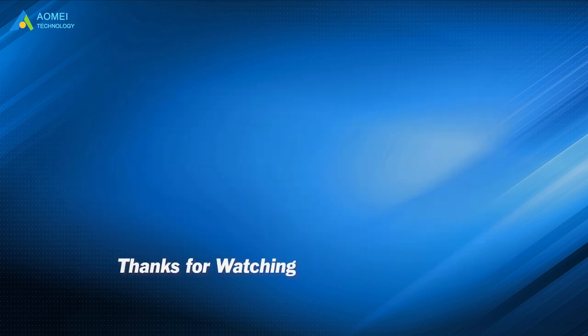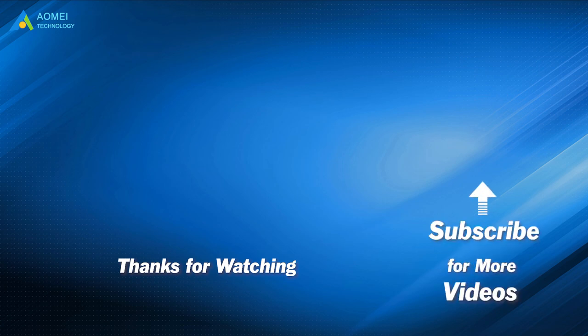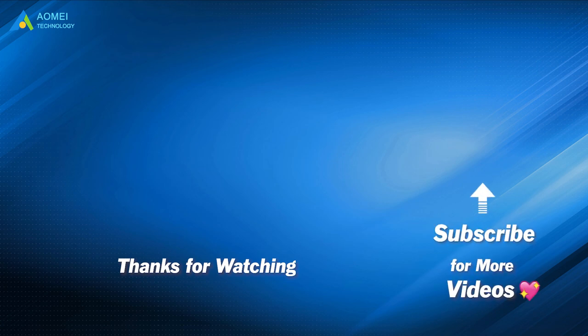Want to know more about AOMEI? Looking for more tech knowledge? Just subscribe to us and leave comments. We are here to help you with any issues.